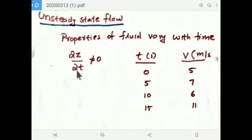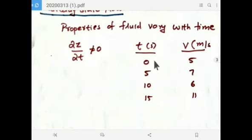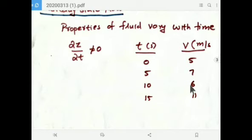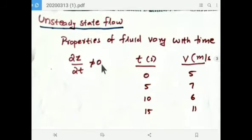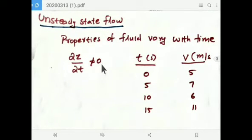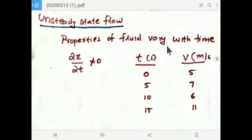What is unsteady state flow? Properties of fluids vary with time. At t = 0 seconds, velocity is 5 m/s; at 5 seconds, 7 m/s; at 10 seconds, 6 m/s; at 15 seconds, 11 m/s. This is just an example. This is unsteady state flow. The mathematical representation is ∂z/∂t ≠ 0, because fluid properties vary with time.